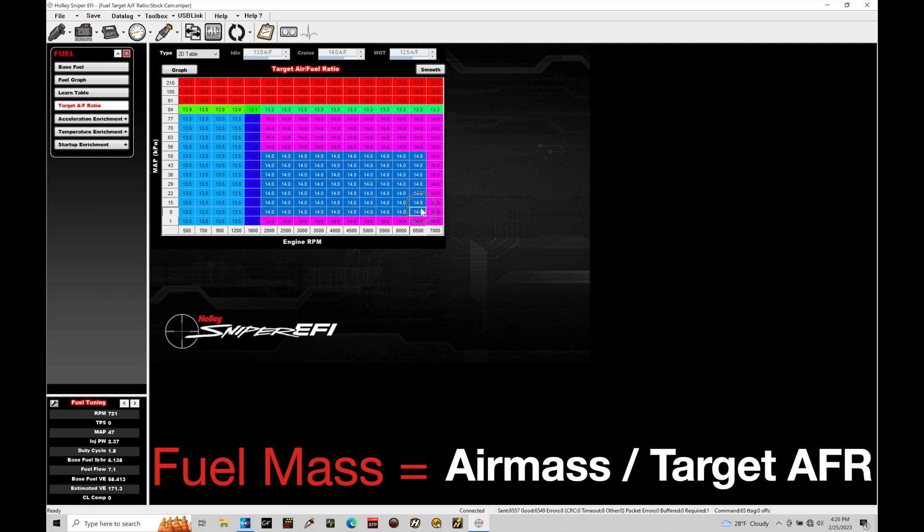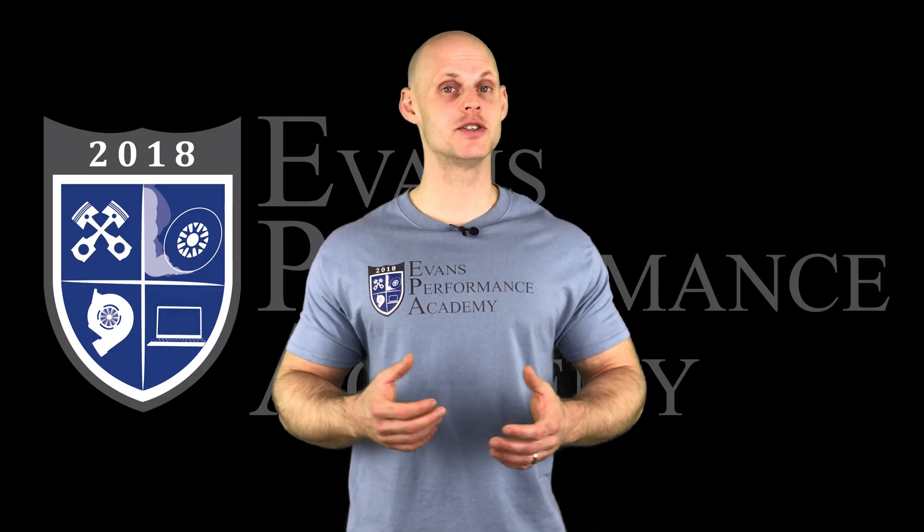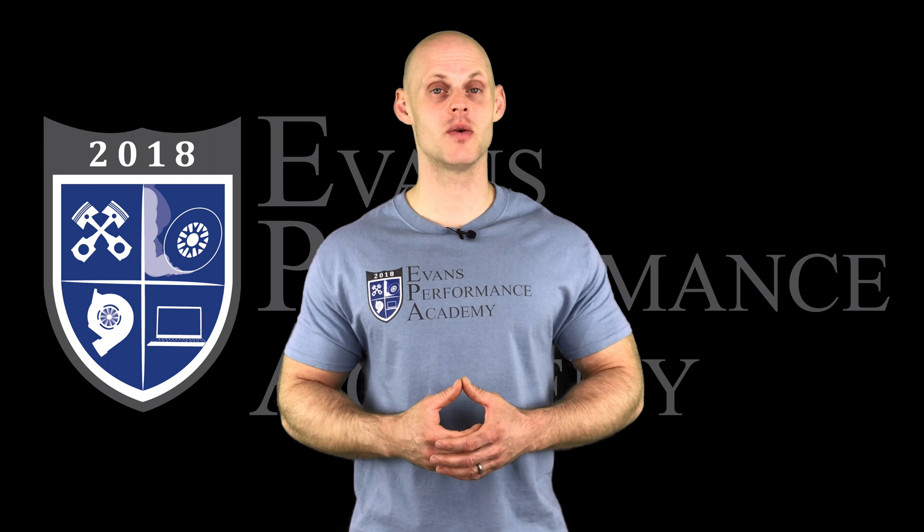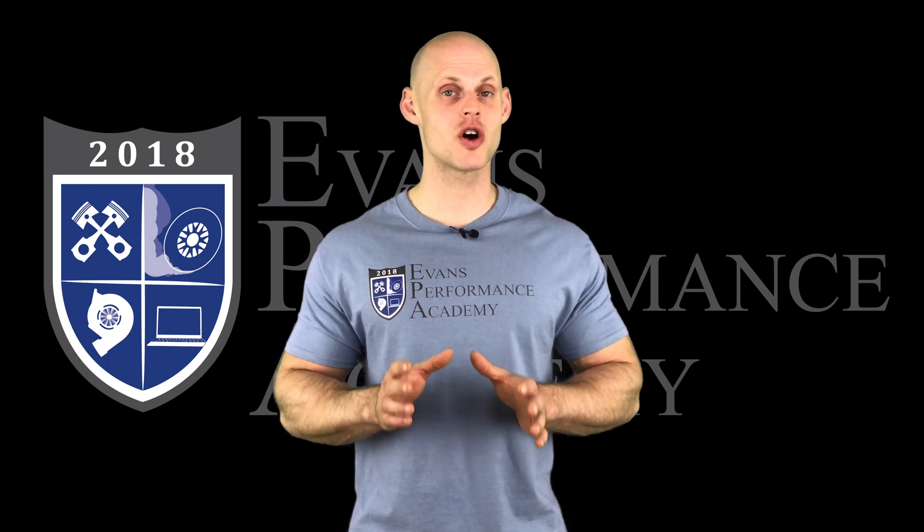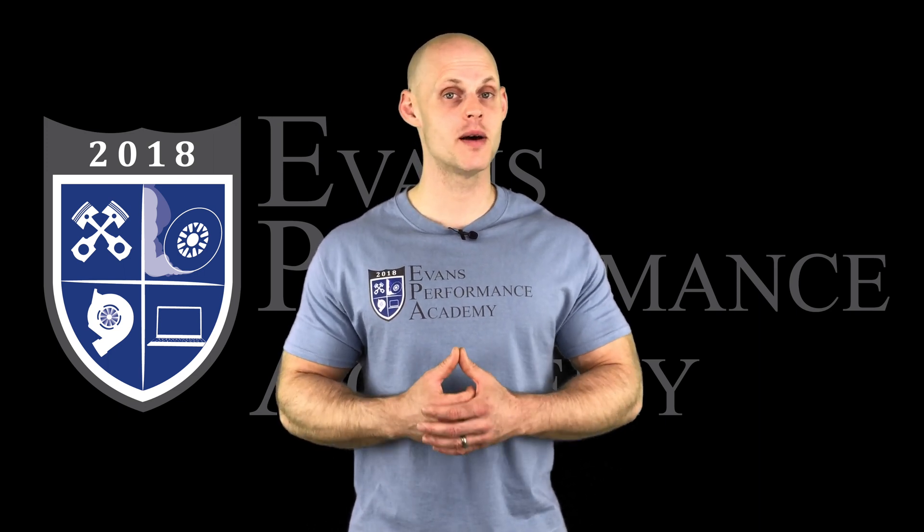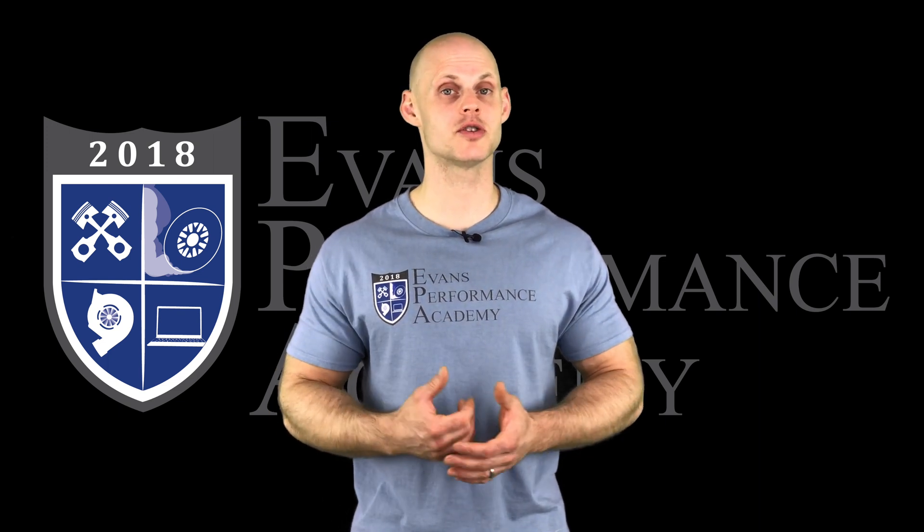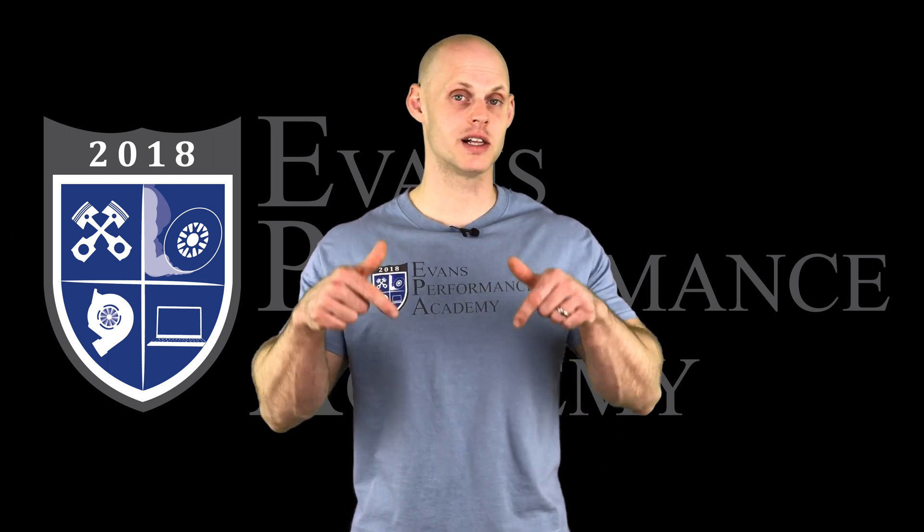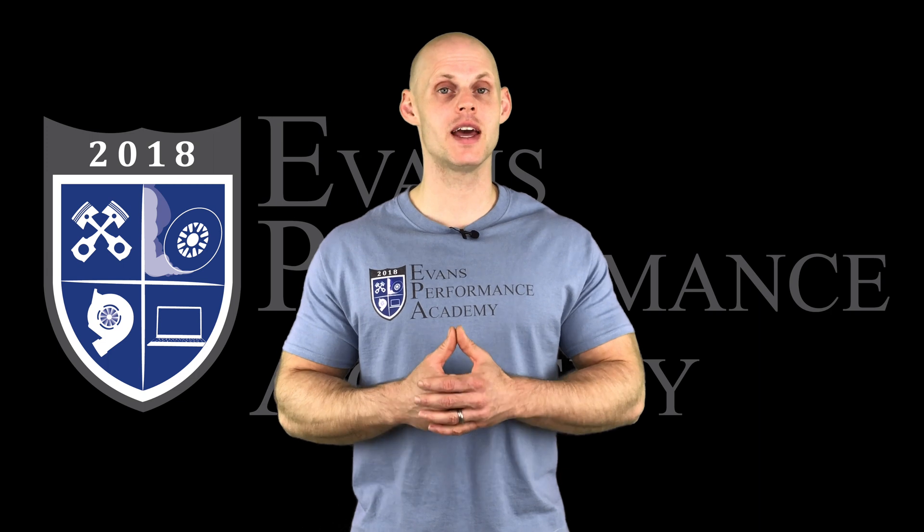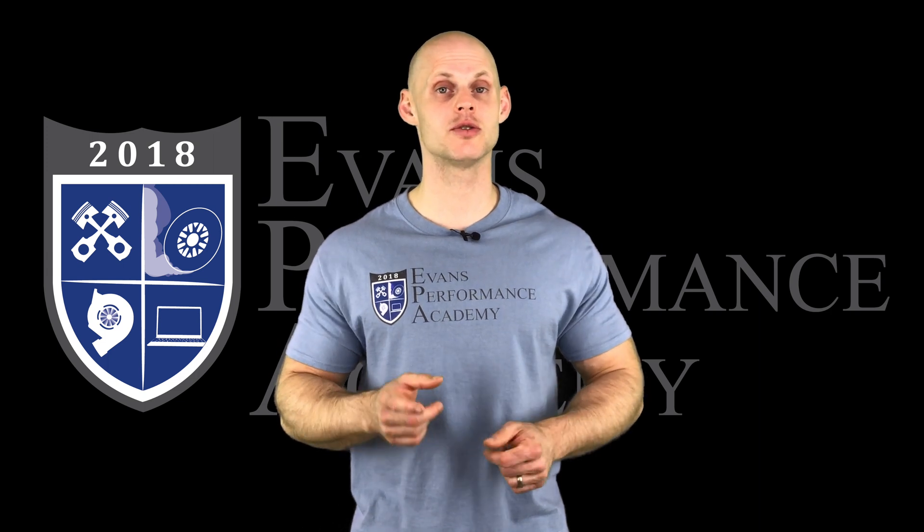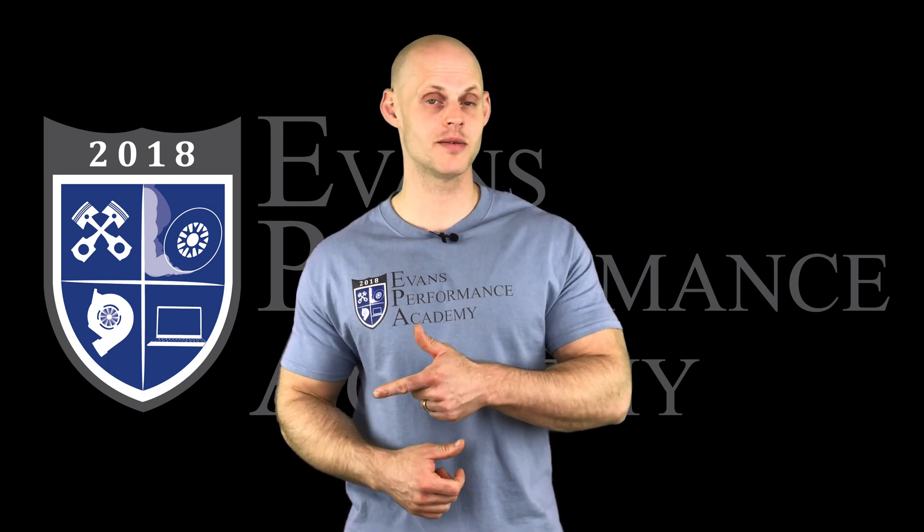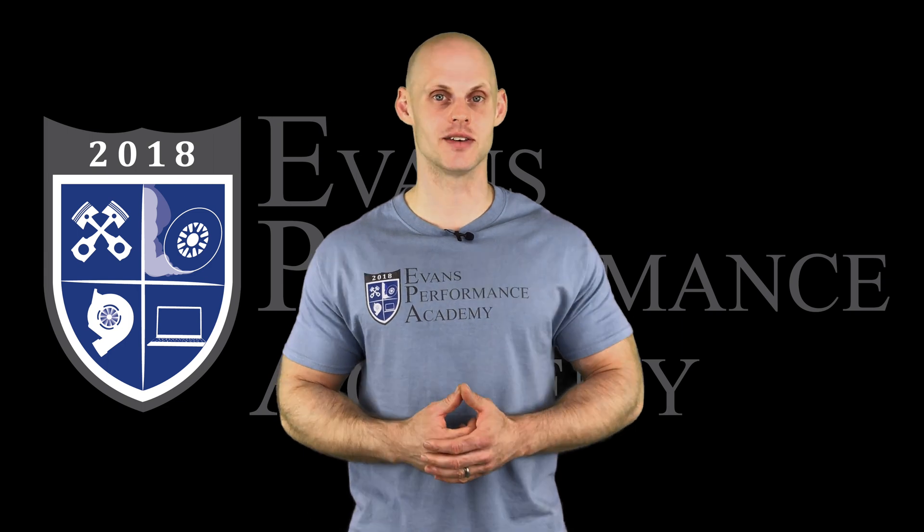Thanks for checking out our teaser clip. If you want to see the rest of this video and more than 500 hours of current EFI training we have to offer, make sure you click right here. If you want to go and check out more teaser clips from this training course, click here and you don't want to miss any of the videos we're going to be releasing on this channel. So make sure you subscribe and click here. Thanks for watching and I'll see you guys later.